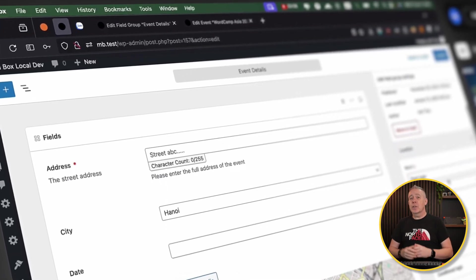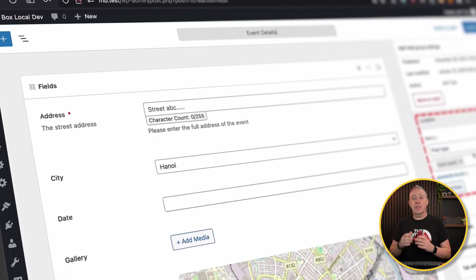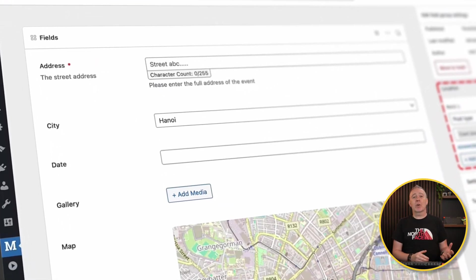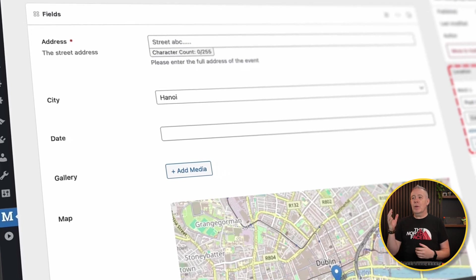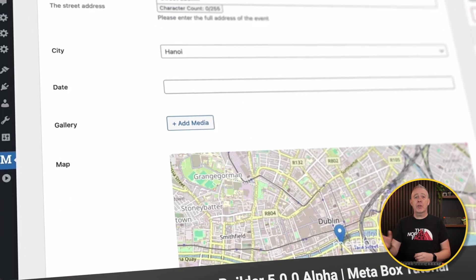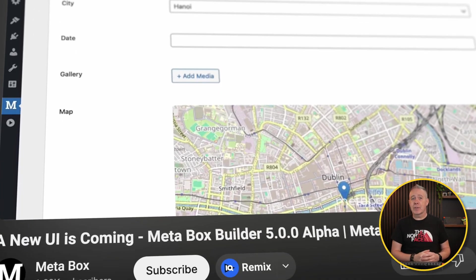MetaBox just released a video showcasing their planned update to the UI UX experience with MetaBox. This will roll out first to the paid-for version, and the Lite version will get it later on down the line.